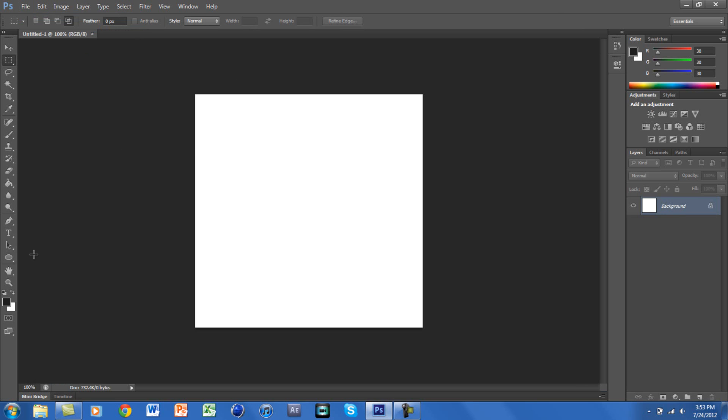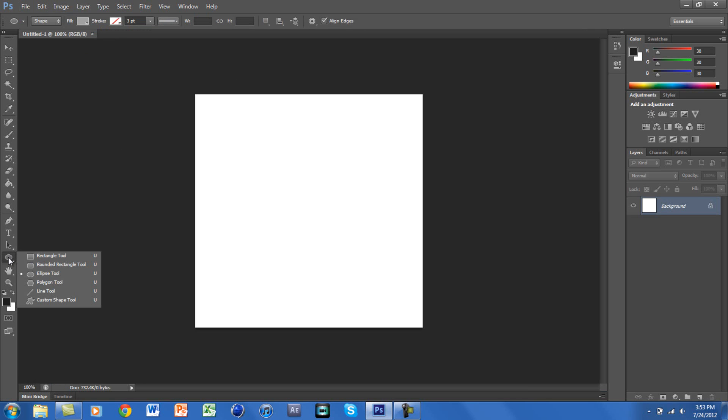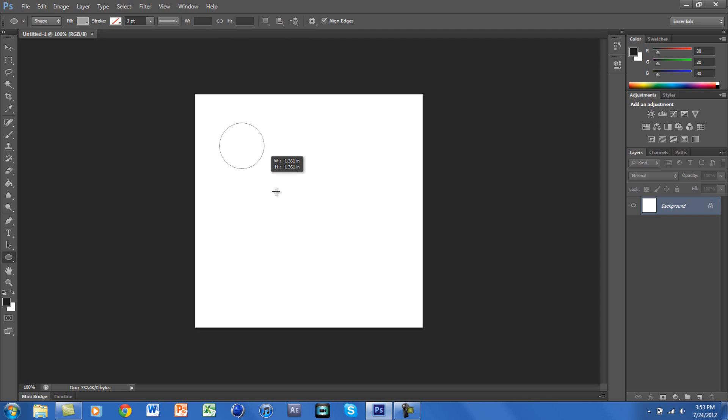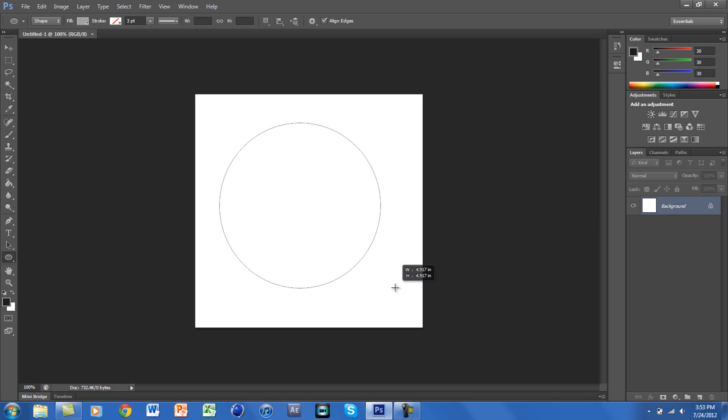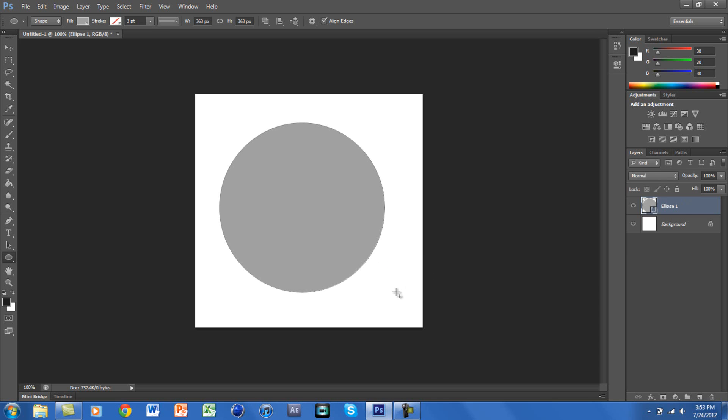We want to make an ellipse, which is just a circle. Go to Shapes and click on Ellipse Tool. Once you click, you want to hold down Shift so it makes a perfect circle. You want it a little big and then let go.